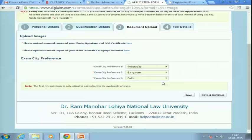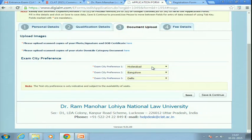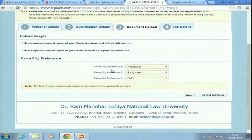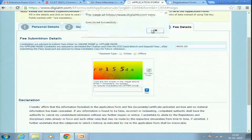Next, choose your exam city preference. You will generally be given your preferred city — your first preference is usually honored. Enter your first, second, and third city preferences and then click Save and Continue.